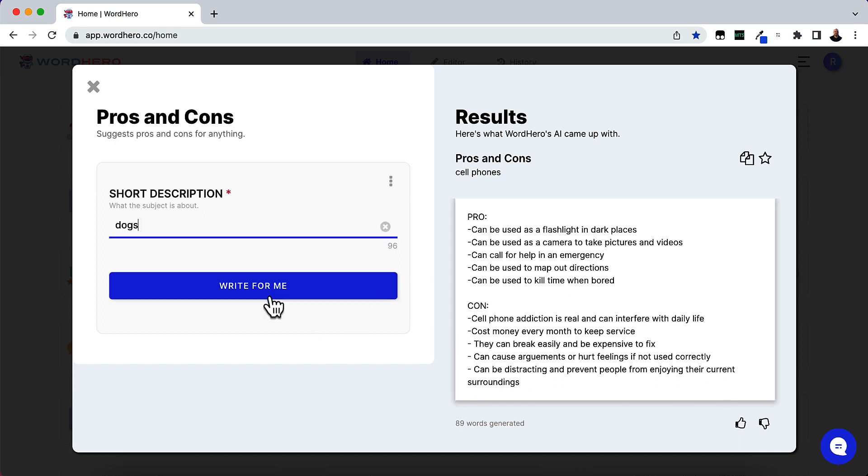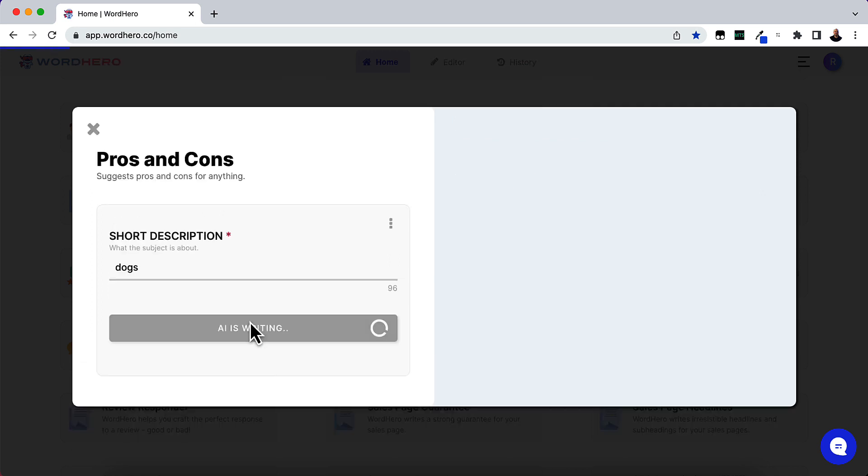So let me go ahead and put in dogs and we're going to click write for me. And AI is going to go ahead and write it.